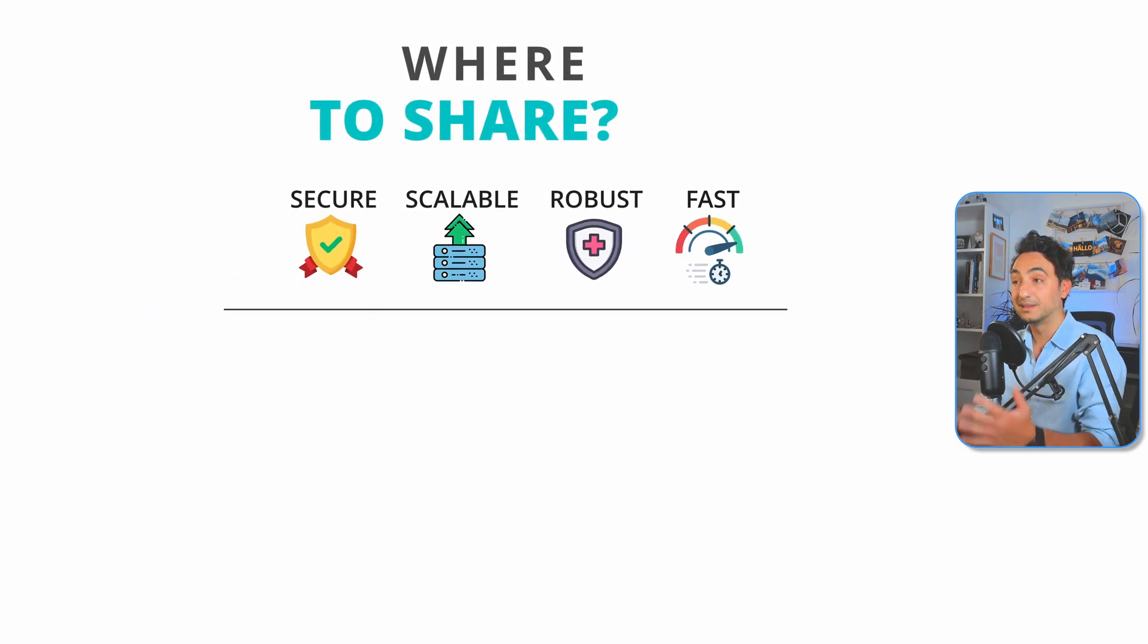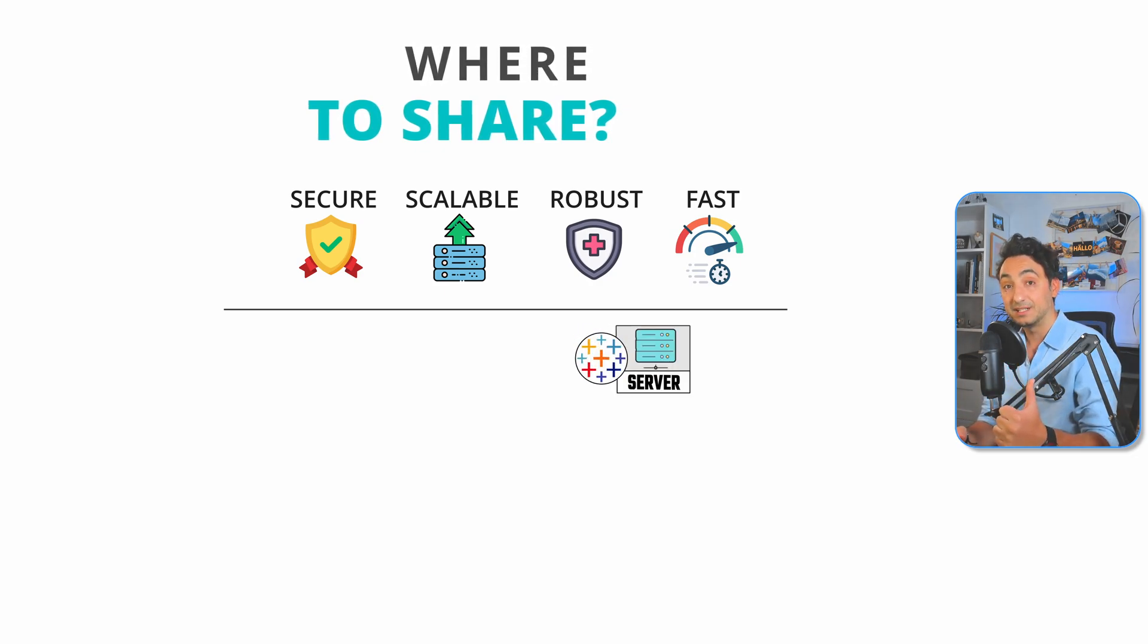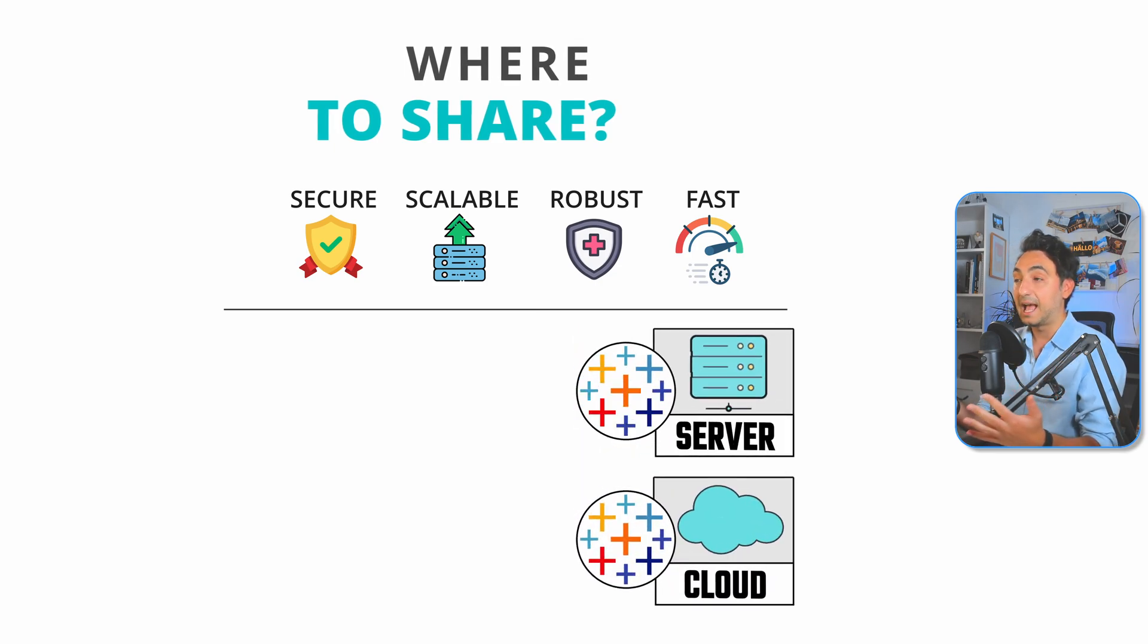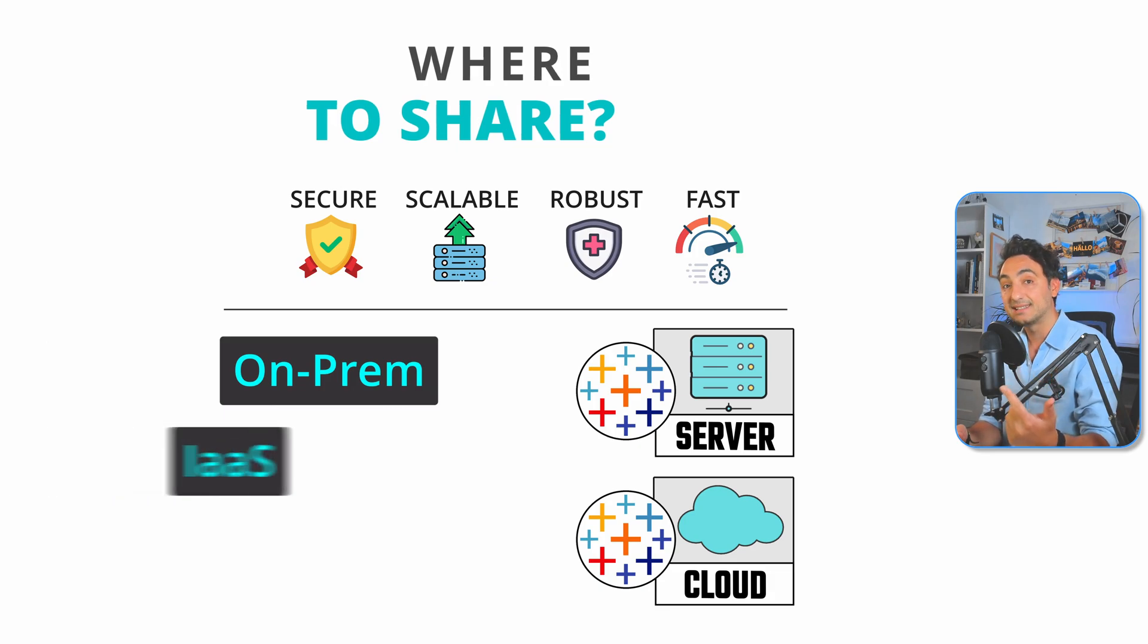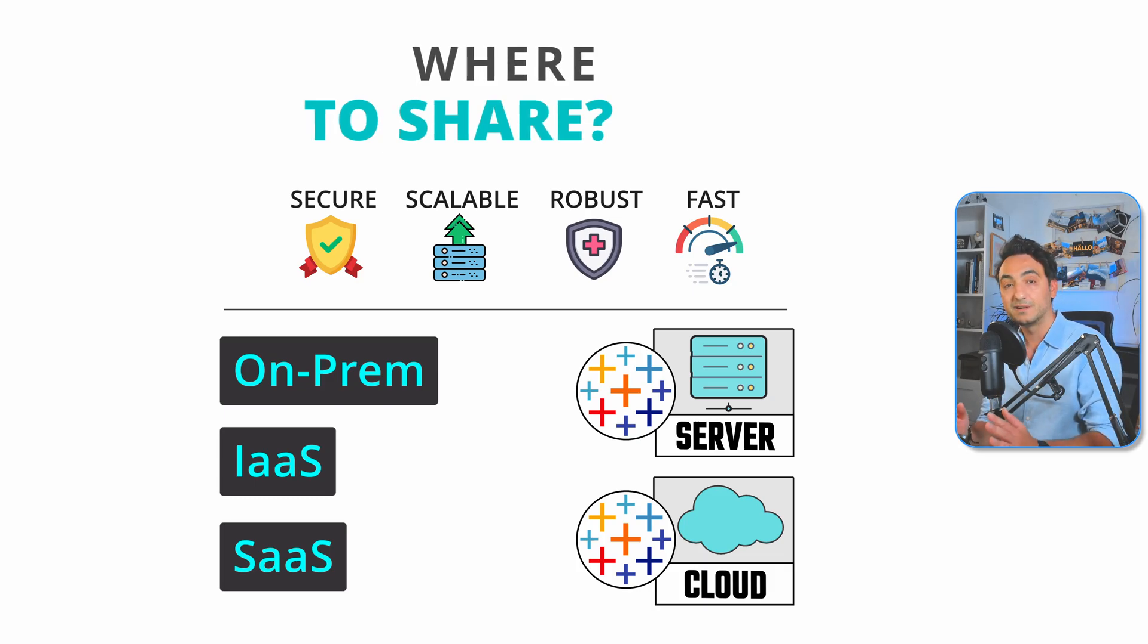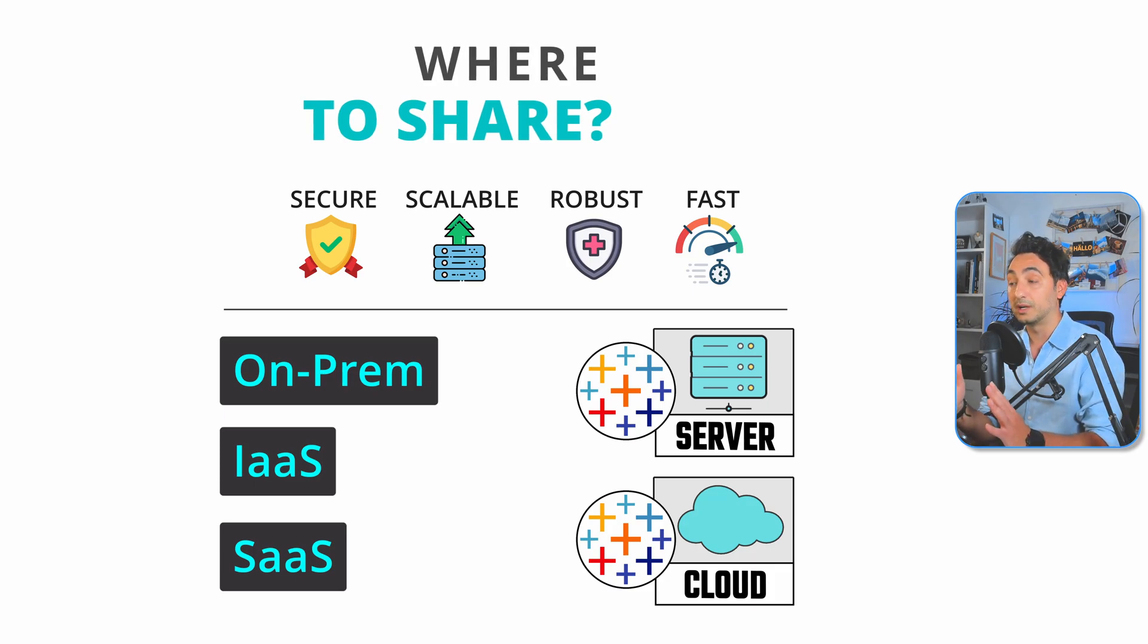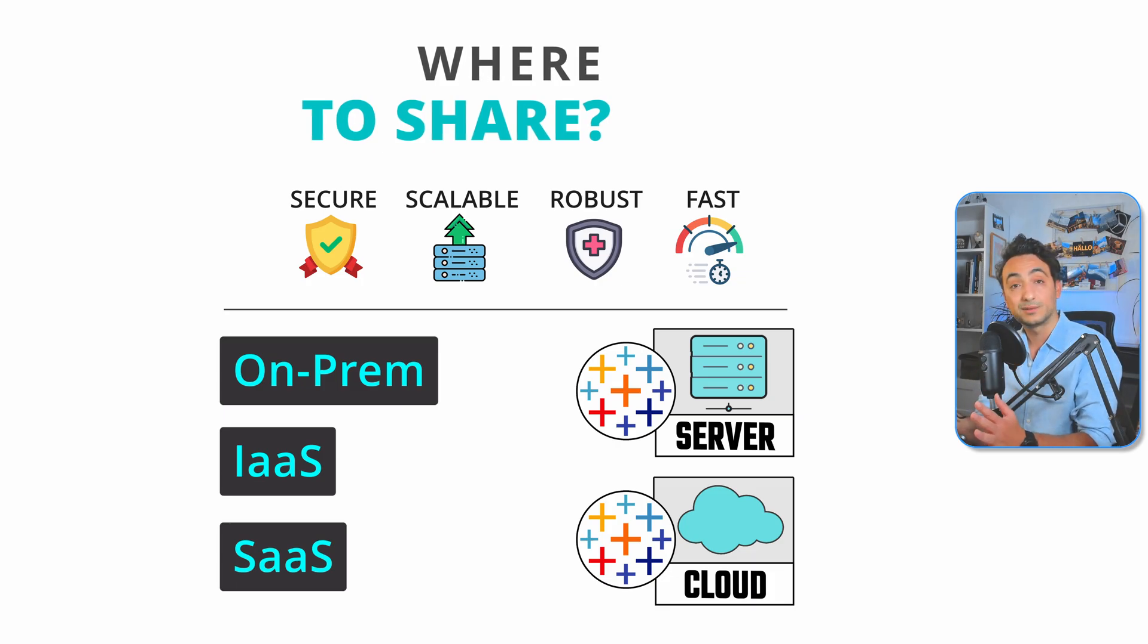To build this trusted environment with these requirements, we have two Tableau products: Tableau Server and Tableau Cloud, with three hosting options: on-premises, IaaS, and SaaS. Don't worry about the terms—I'll explain them. Tableau Server and Cloud are very similar at the user interface level; you won't notice any differences. But at the backend level, there are big differences between them. First, let's talk about the user interface level of Tableau Server and Tableau Cloud.